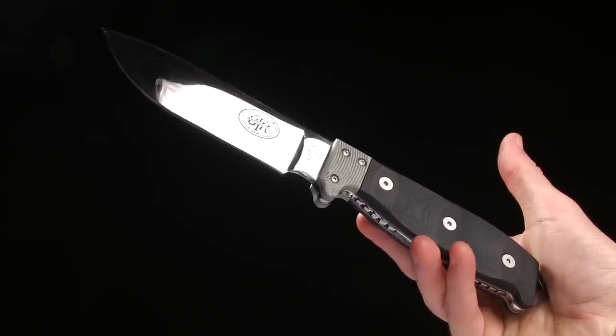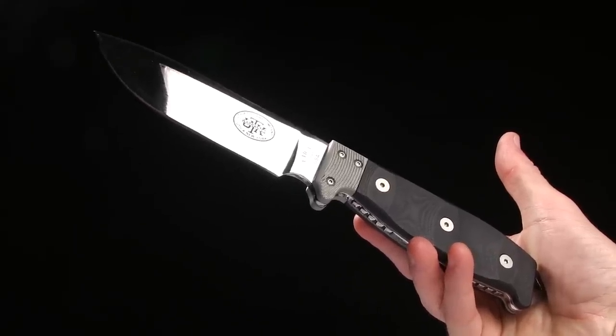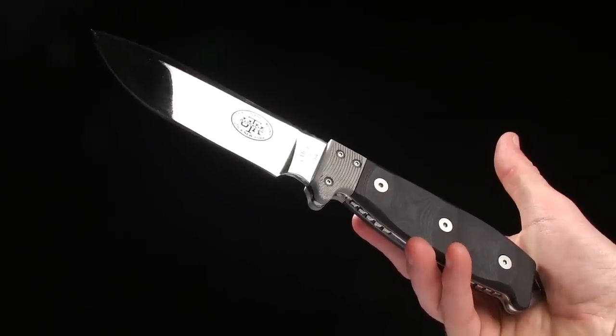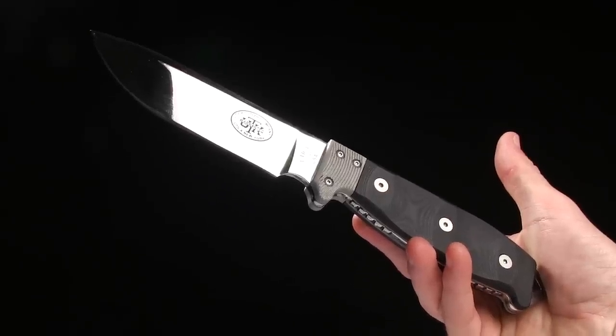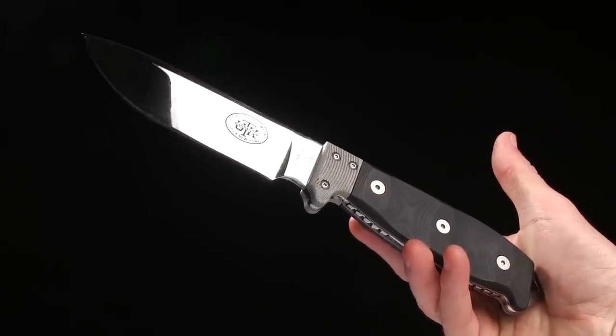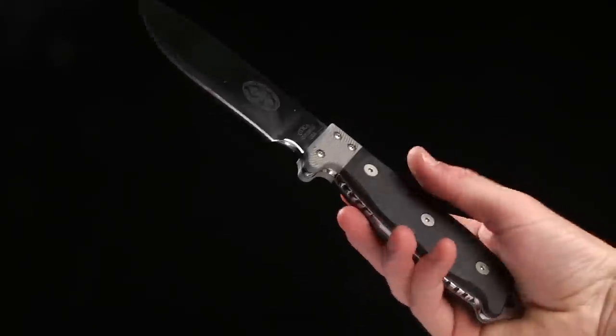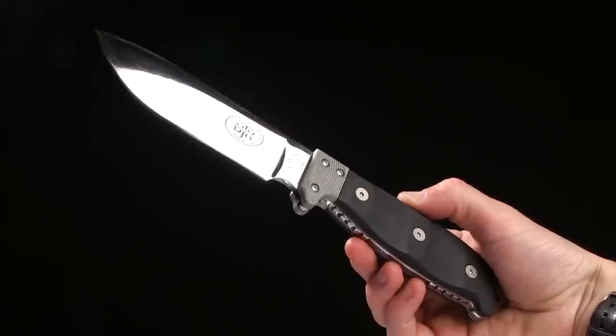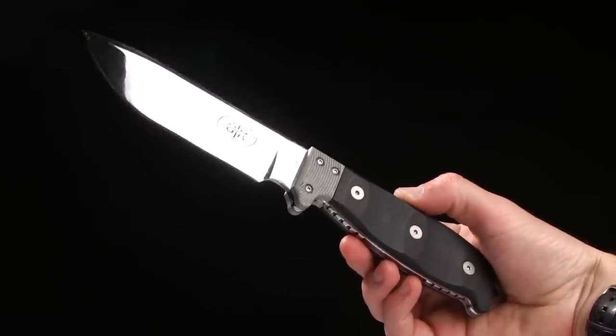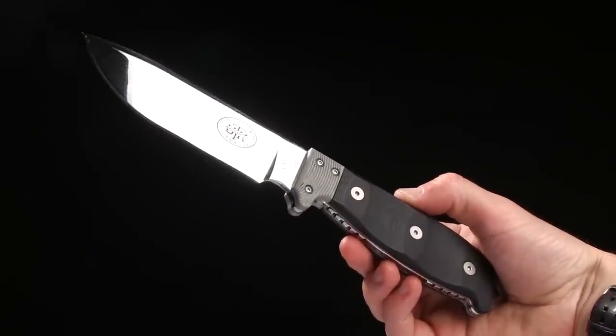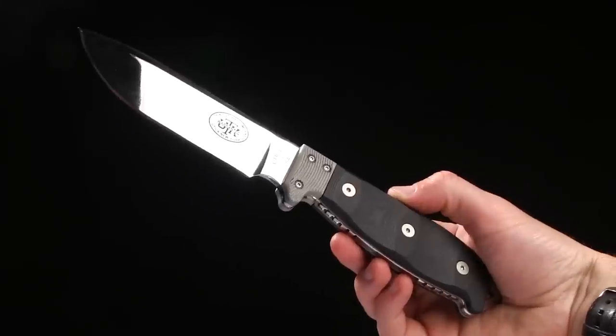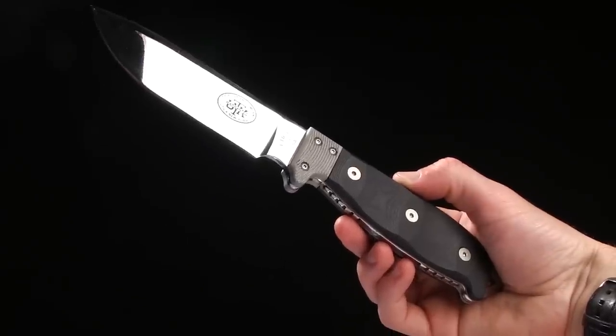Alright guys, today we're taking a look at the Utica Cutlery UTKS Survival Series. For some reason I've been having trouble saying UTKS. It's kind of a tongue twister. But anyways, this is the Survival Series from Utica Cutlery.